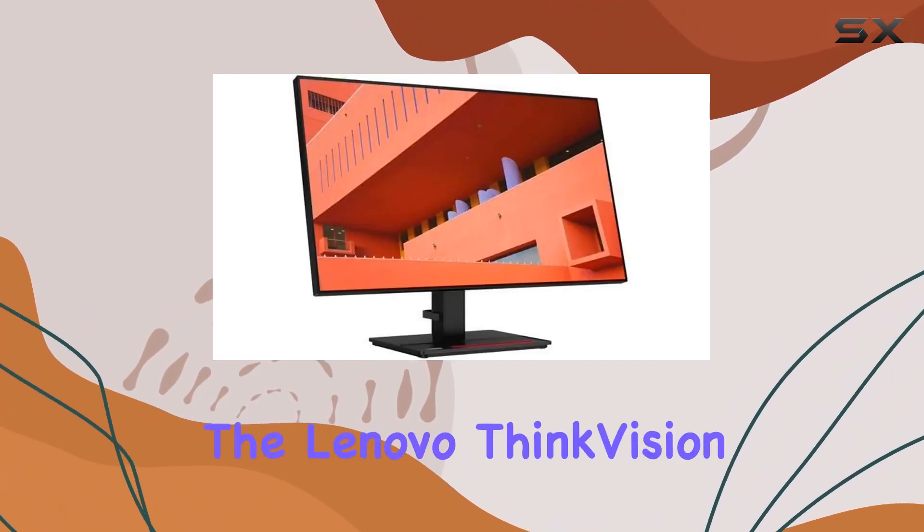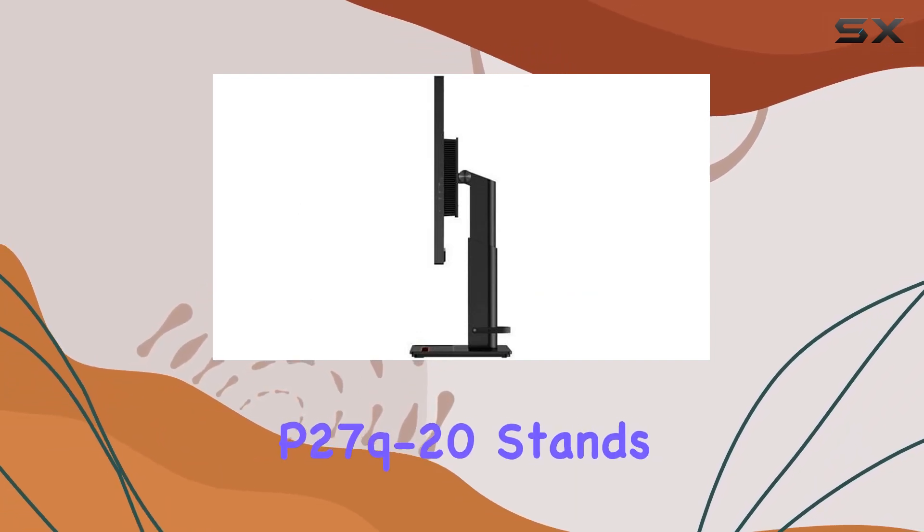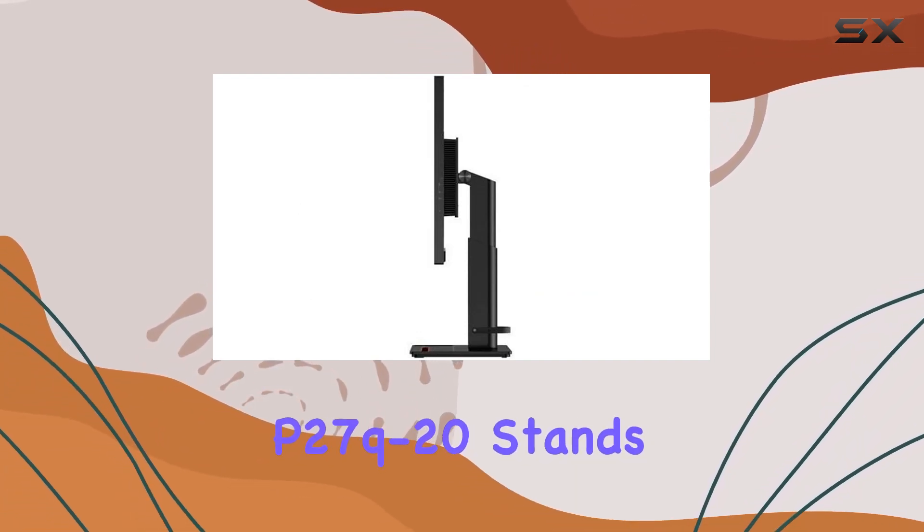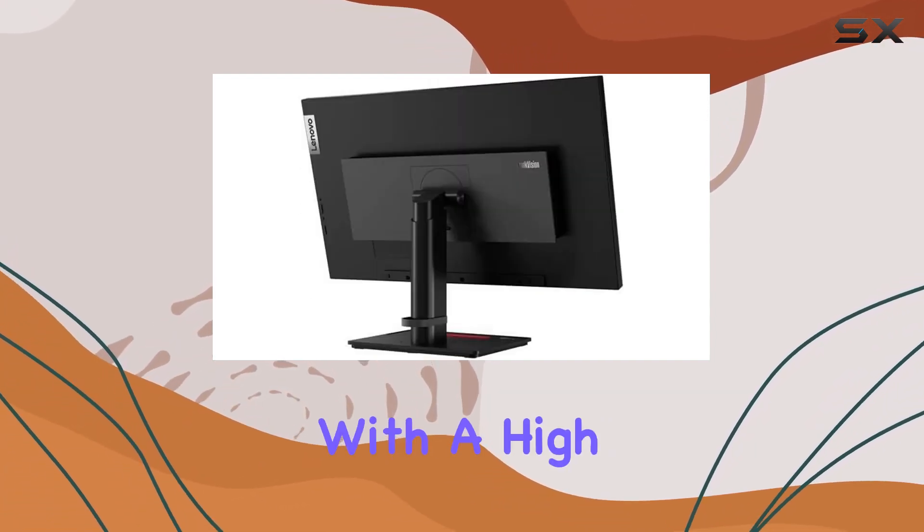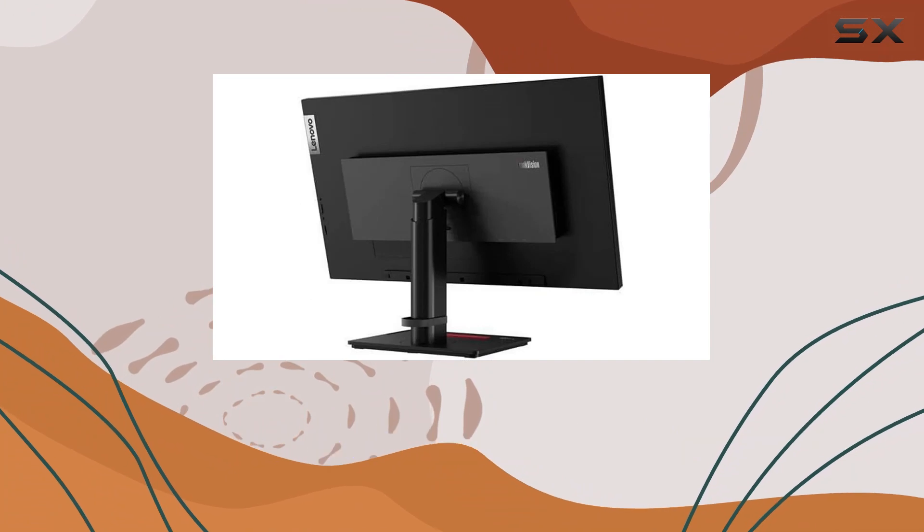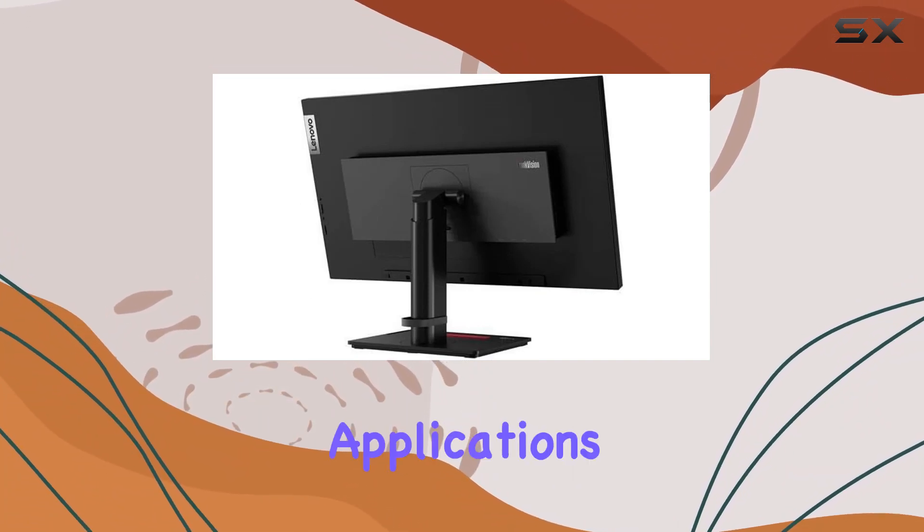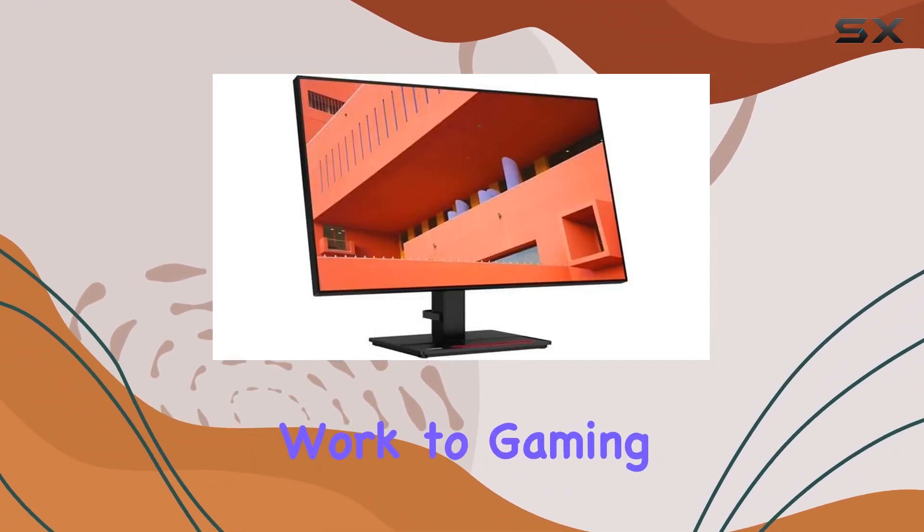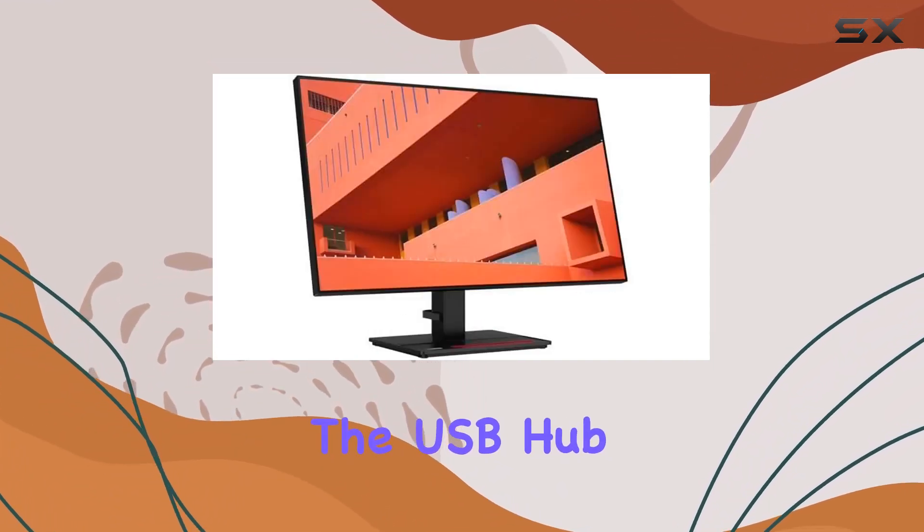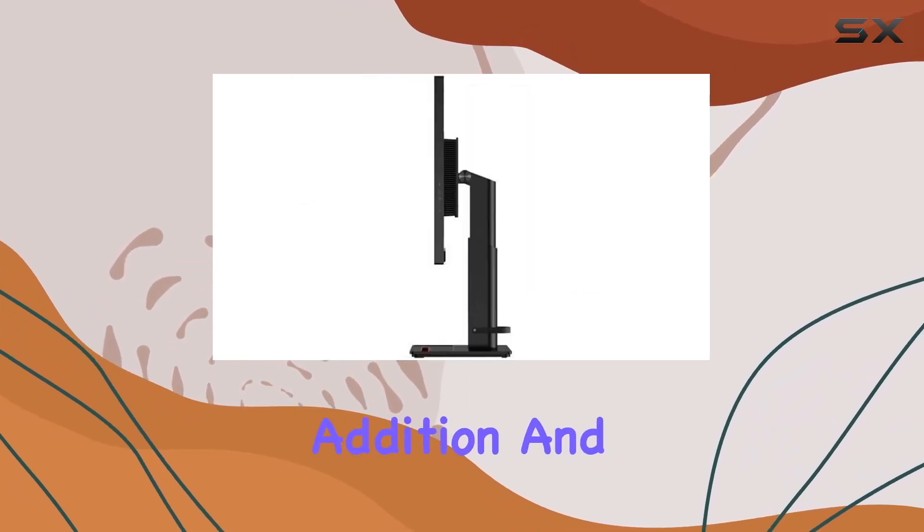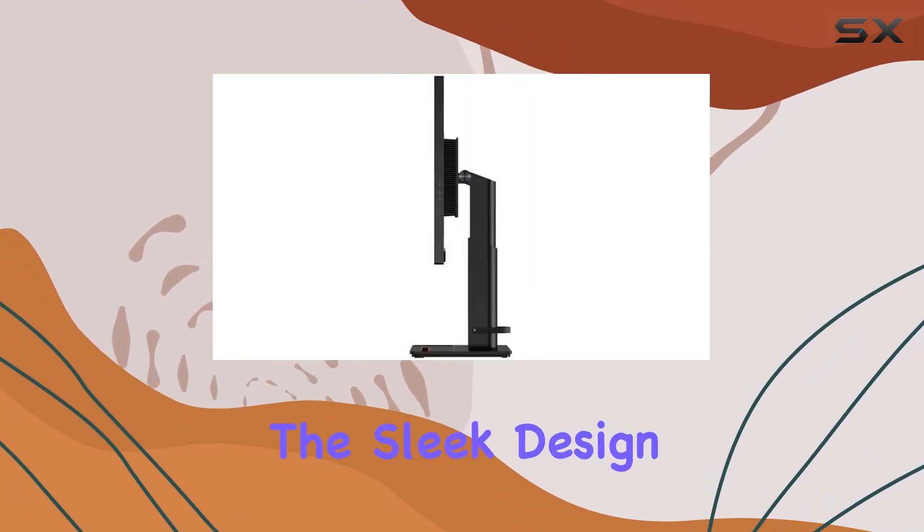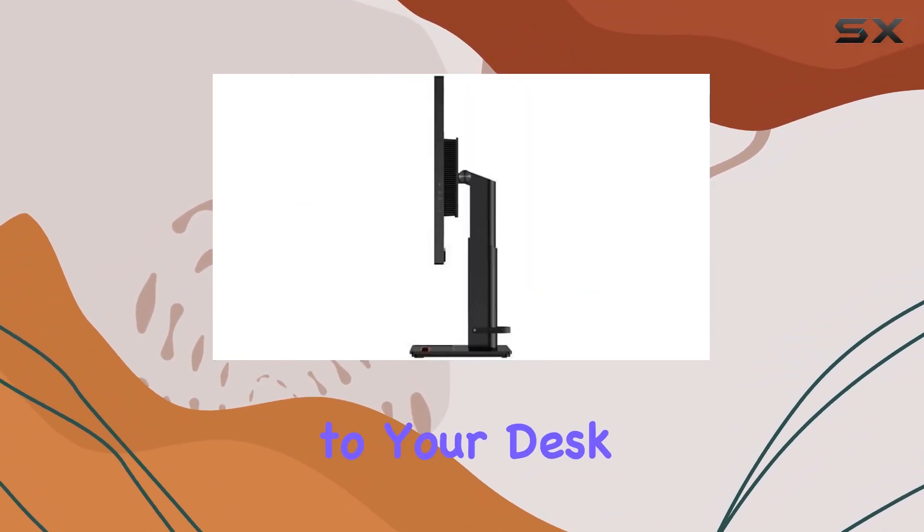Overall, the Lenovo ThinkVision P27Q20 stands out as a reliable QHD monitor with a high refresh rate, making it suitable for various applications, from professional work to gaming. The USB hub is a practical addition, and the sleek design adds a touch of sophistication to your desk setup.